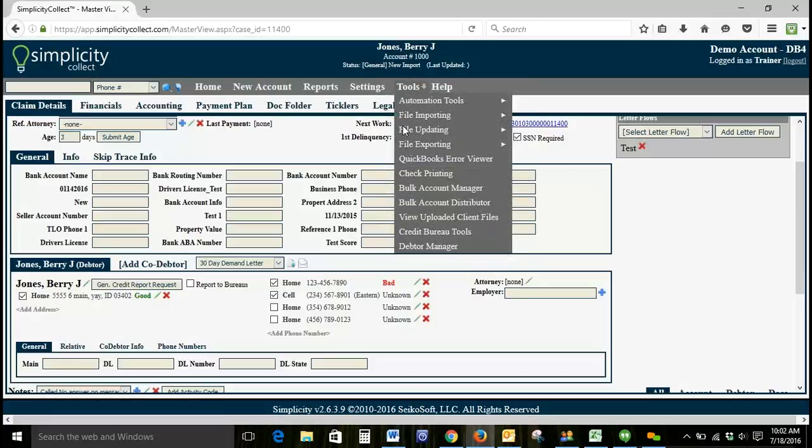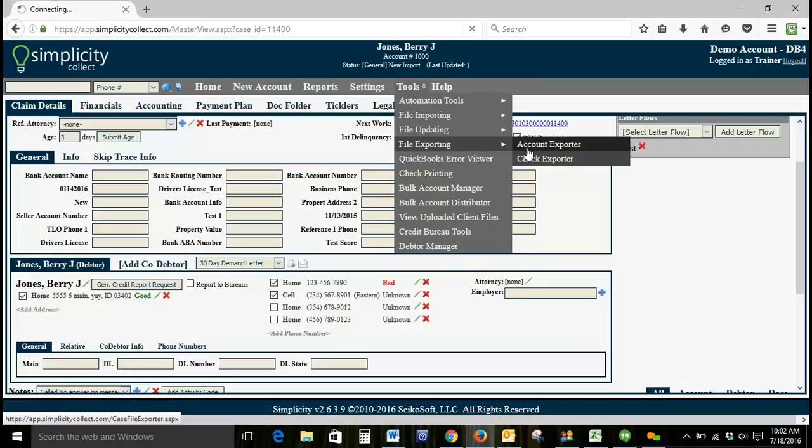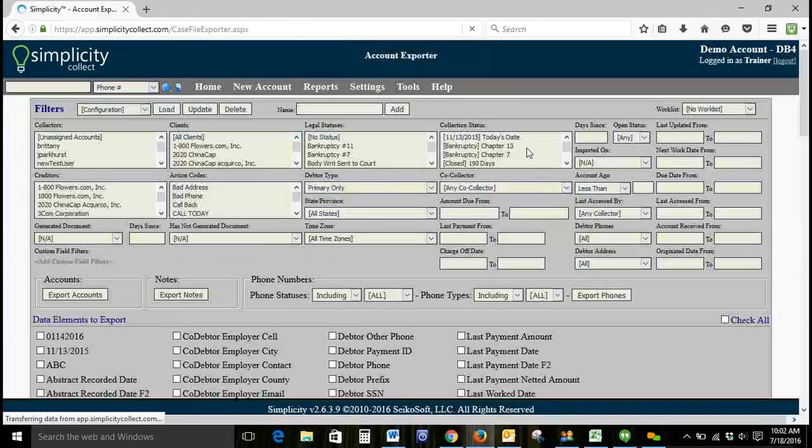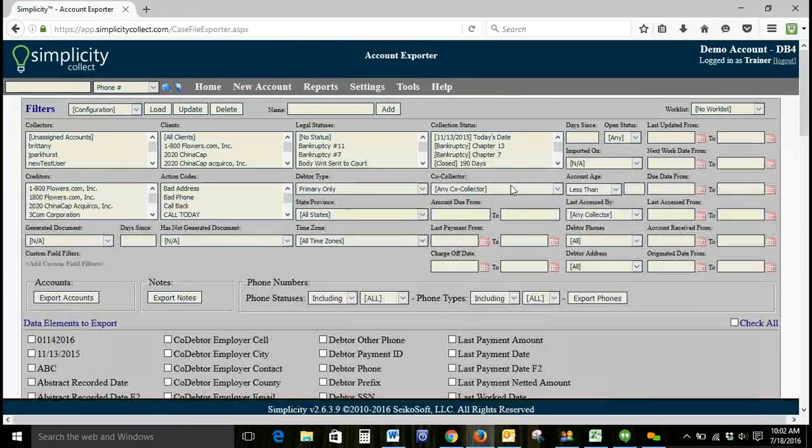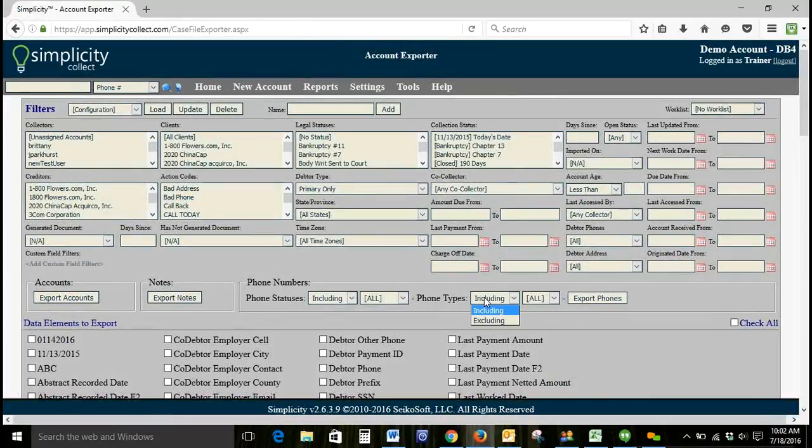To get a list of your bad phone numbers from within Simplicity, we can go to Tools, File Exporting, Account Exporter.